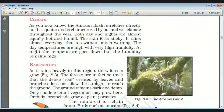Regarding the climate, the Amazon basin sits directly on the equator line and is therefore characterized by hot and wet climate throughout the year. It rains almost every day, and both day and night are equally hot and humid.